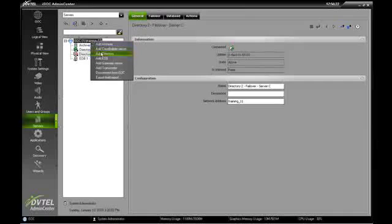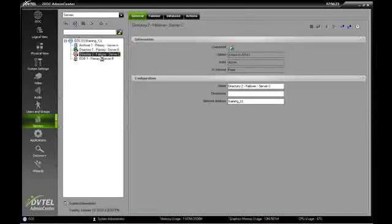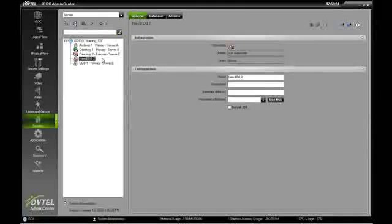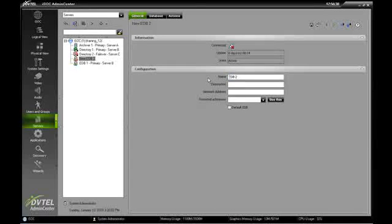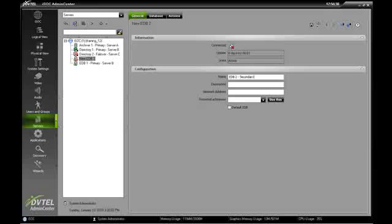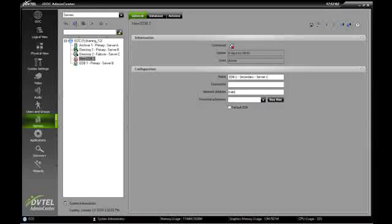So we'll do a right-click, we'll do an add EDB, and we're going to name this EDB number 2. We can refer to it as the secondary or failover EDB. We'll go ahead and call it secondary. And it's also on server C. Its network address is going to be the same, and we'll save our work.